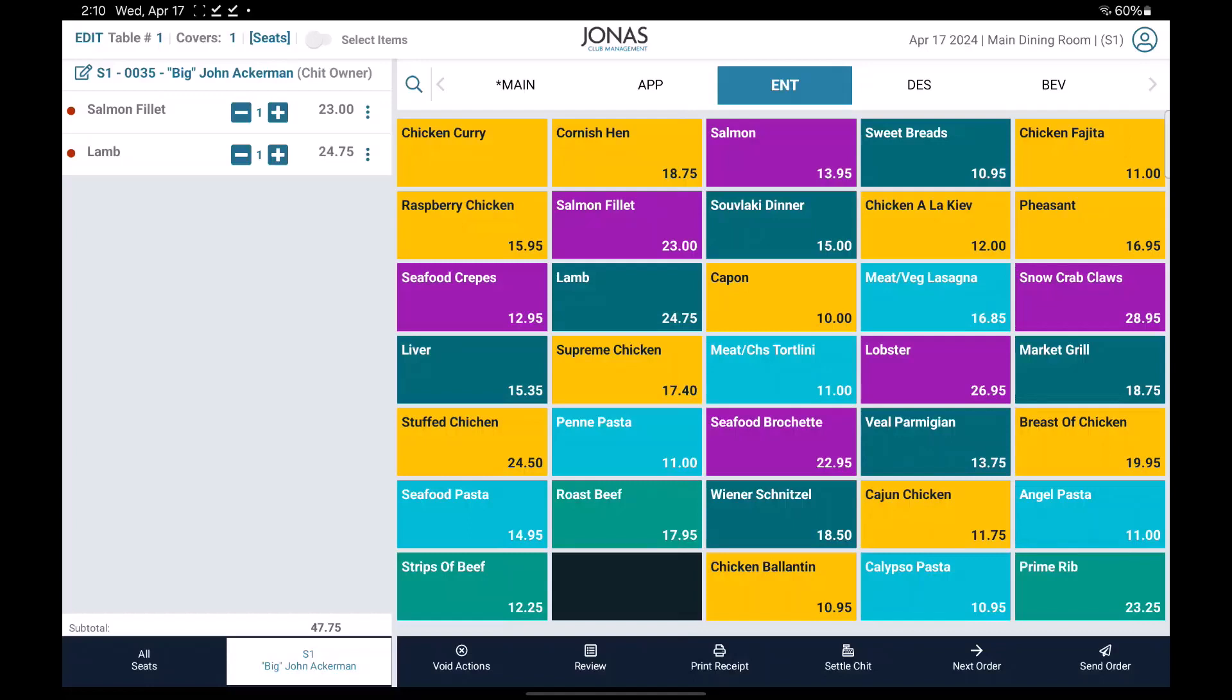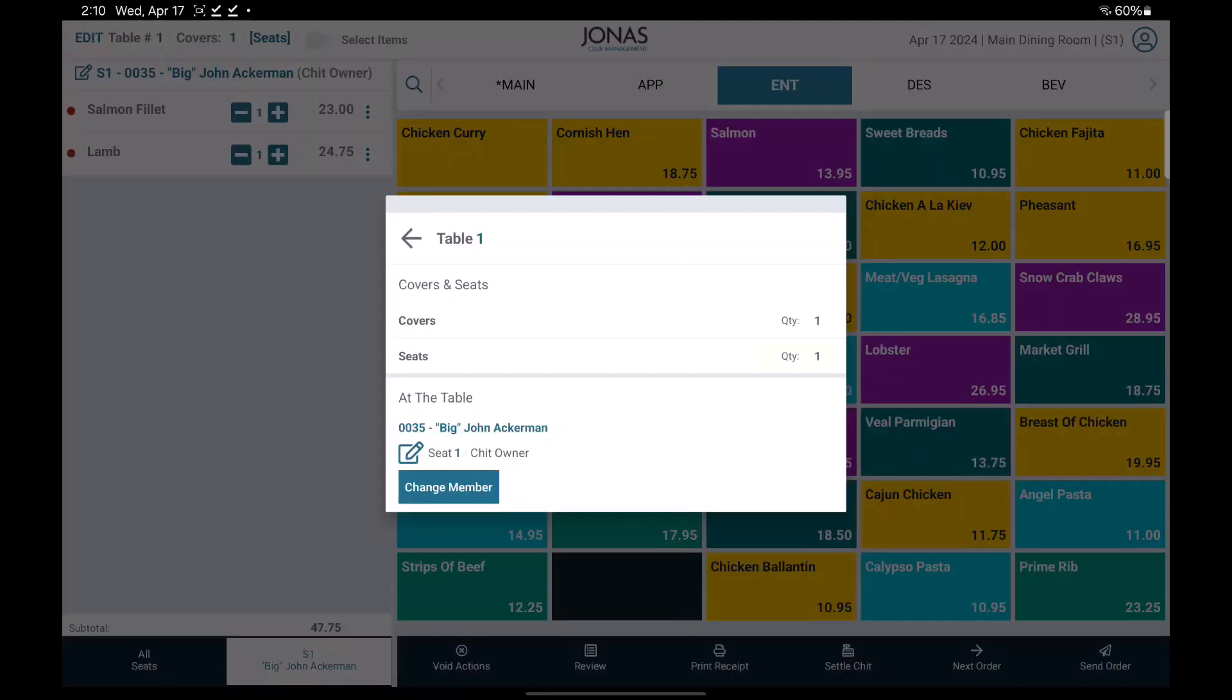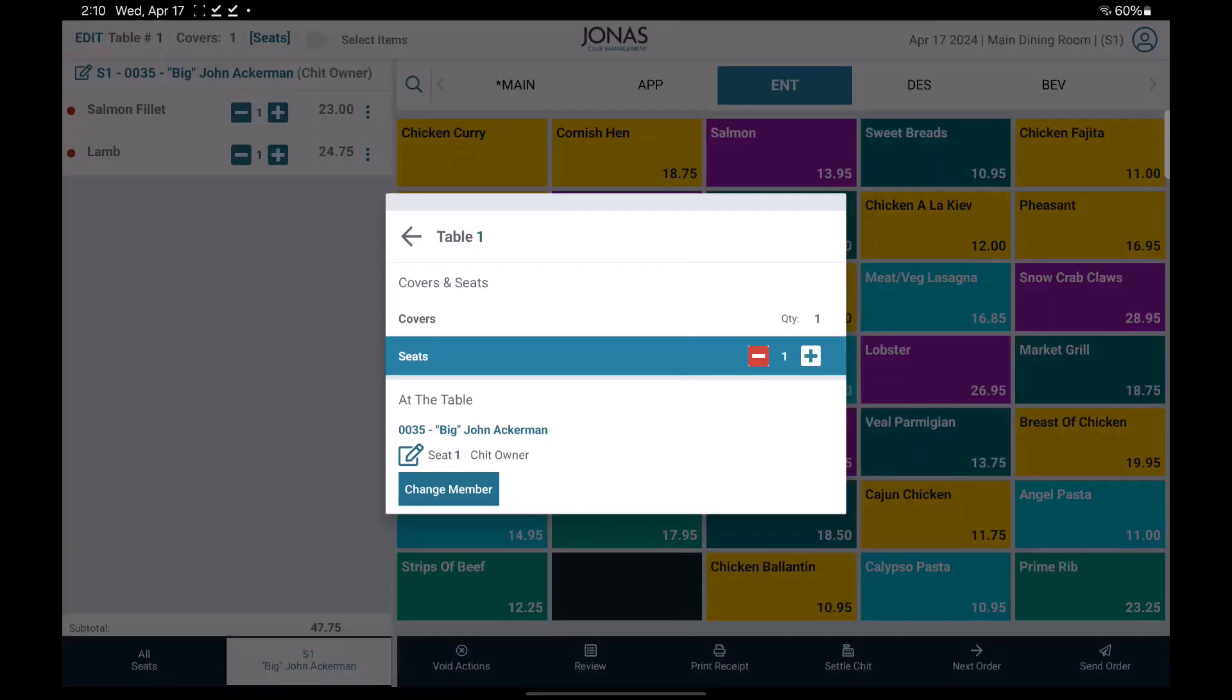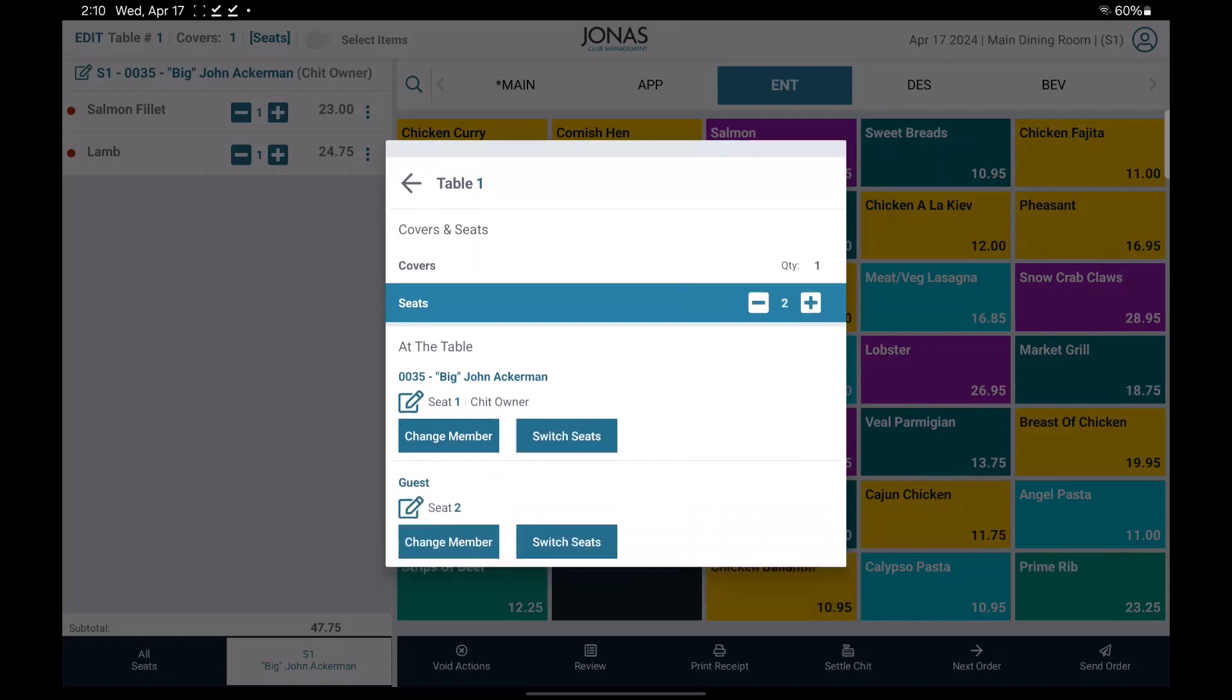If you need to add more seats, select the edit button at the top corner, select the seats field, and use the minus or plus icon to remove or add seats to the chit.